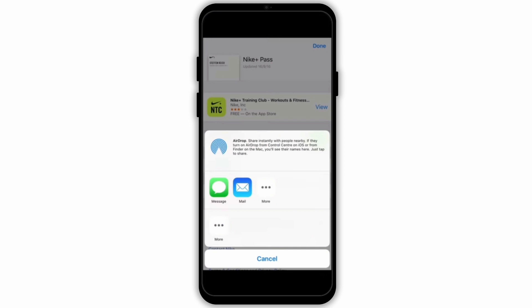You can also check the event organizer's app. Some tickets can only be transferred through the event organizer's app or website. For instance, some sporting events or concerts might require you to transfer tickets through their specific ticketing app.